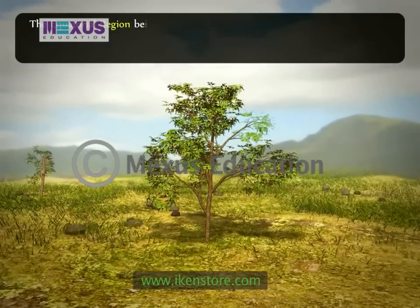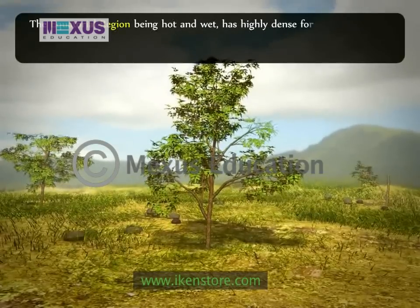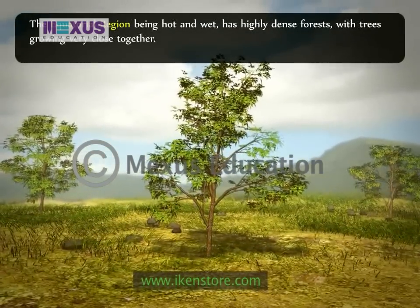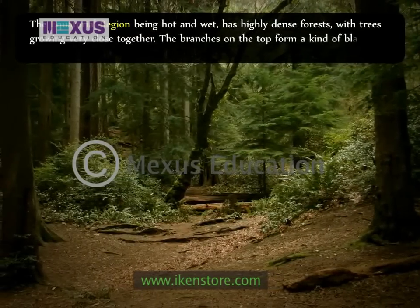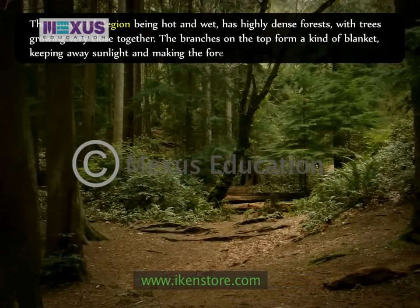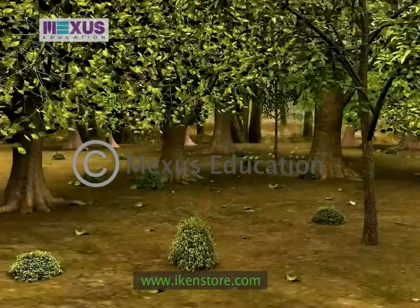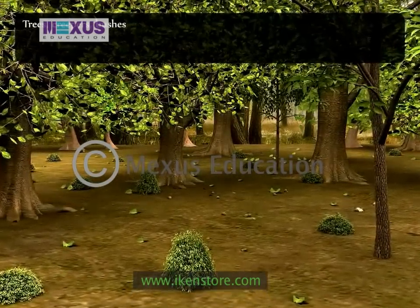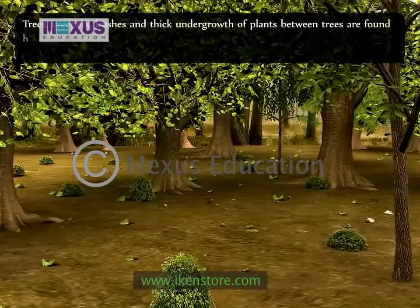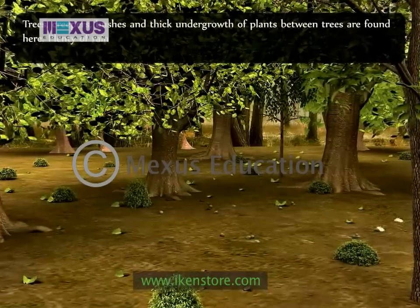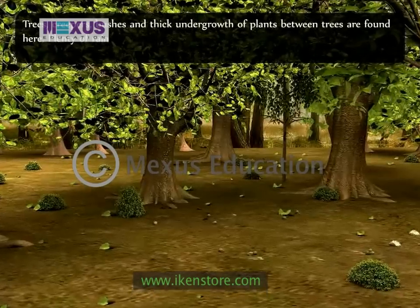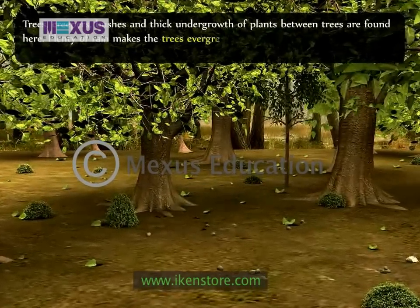The equatorial region being hot and wet, it has highly dense forests with trees growing very close together. The branches on the top form a kind of blanket, keeping away sunlight and making the forests dark. Trees, creepers, bushes and thick undergrowth of plants between trees are found here. Plenty of rain ensures that the trees do not shed their leaves at any particular time of the year, making them evergreen trees.